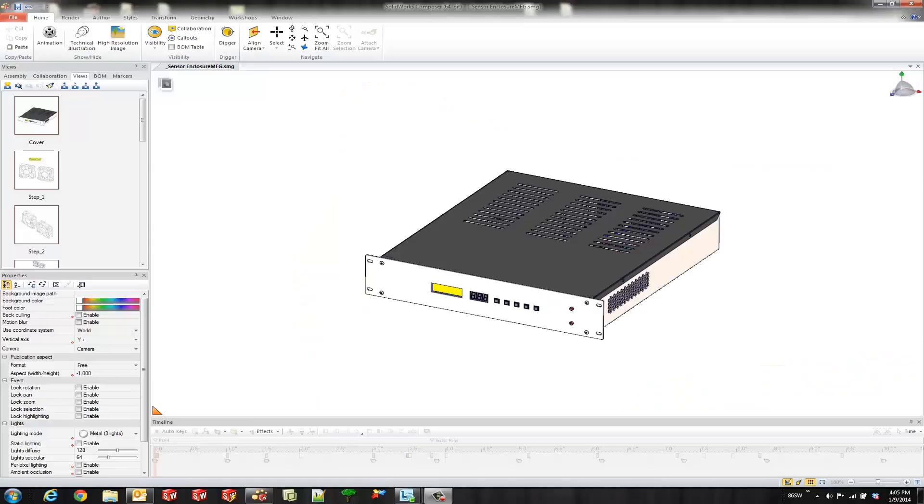Hello, my name is Bryce Hiementhal and I'm a certified SOLIDWORKS application engineer from GoEngineer. Today's quick tips video is going to cover a couple of tricks in SOLIDWORKS Composer.